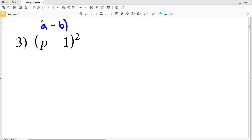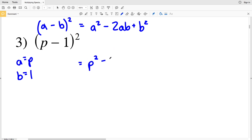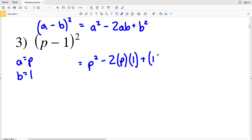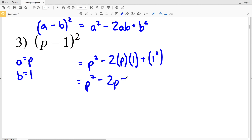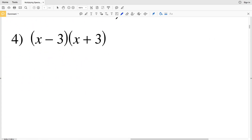Number 3: we have (a-b)², which equals a²-2ab+b². Our a is p and our b is 1. Plugging in: p²-2·p·1+1² = p²-2p+1. That's the solution to number 3.